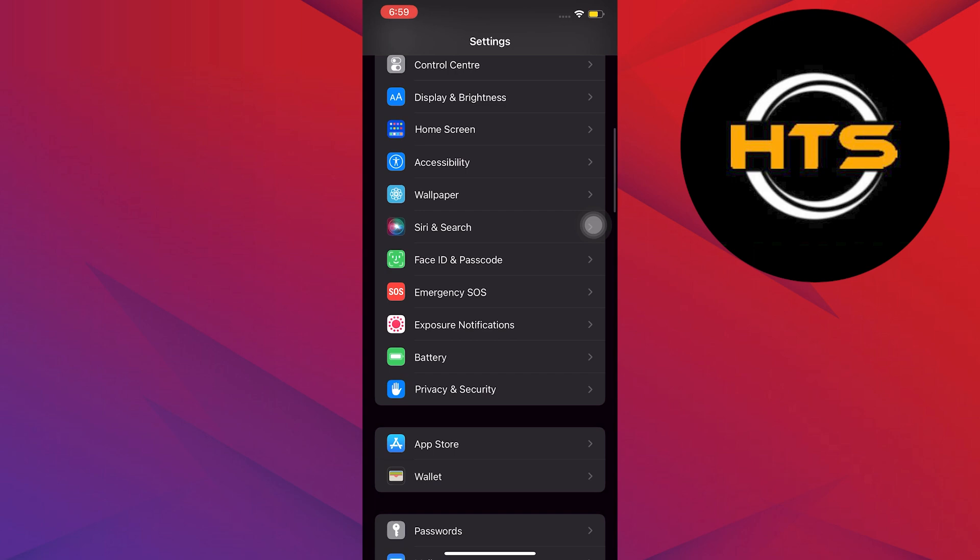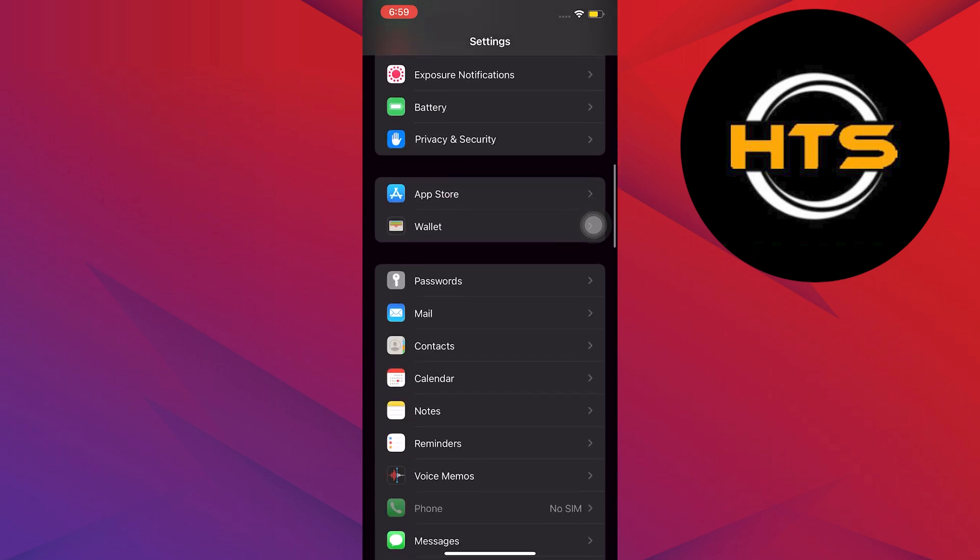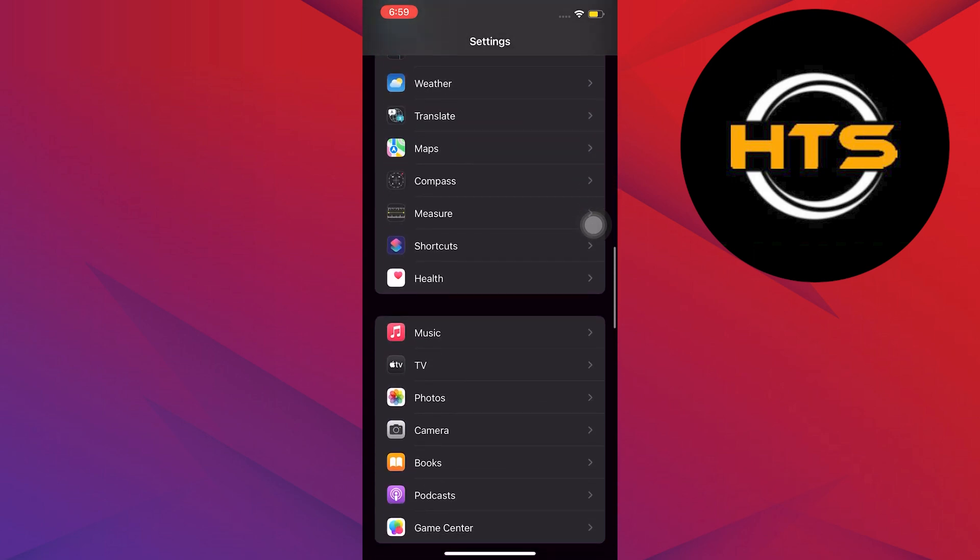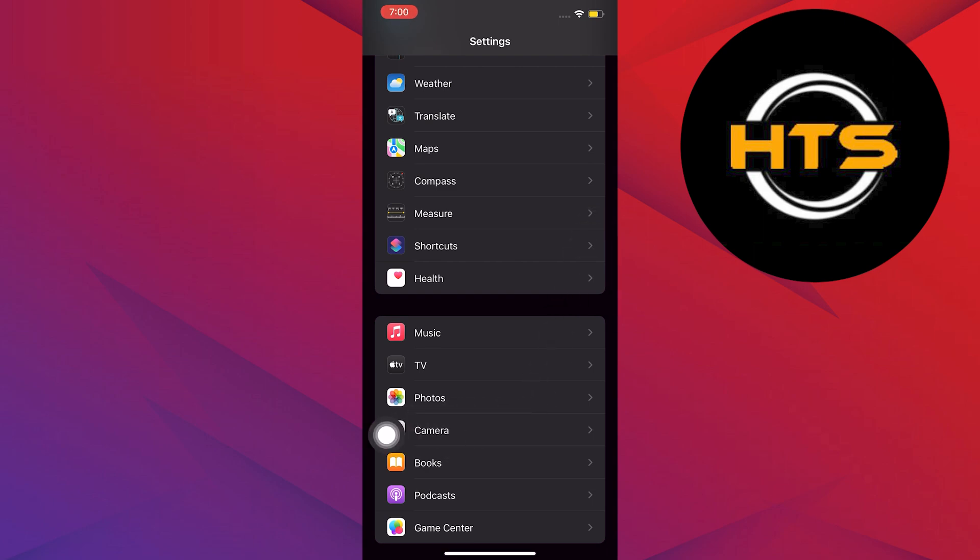Now you can go back to the homepage of Settings. Once you are here, scroll down once again and look for Camera. Open Camera.